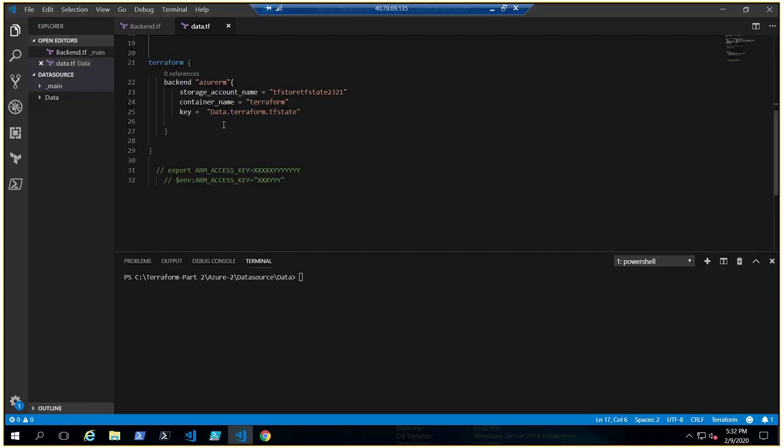Today we are going to talk about how terraform keeps the discrepancies or the issues away if multiple people are referring to the same state file. Hi my name is Aaron and you're watching terraform with Azure series and let's get started.